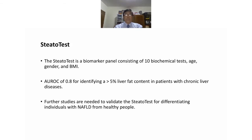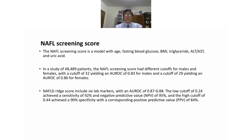Another one is the NAFLD screening score, modeled with age, fasting blood glucose, BMI, triglyceride, ALT, AST, and uric acids. The NAFLD screening score includes six lab parameters with an AUROC of 0.87 to 0.88.